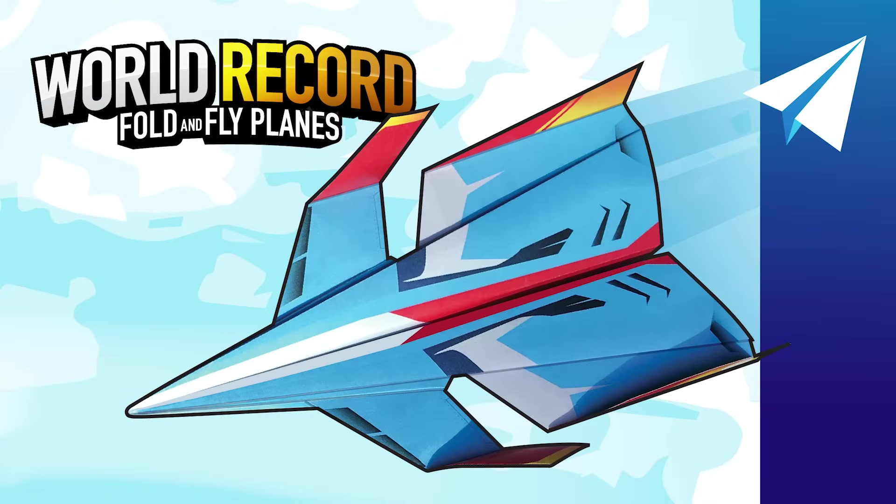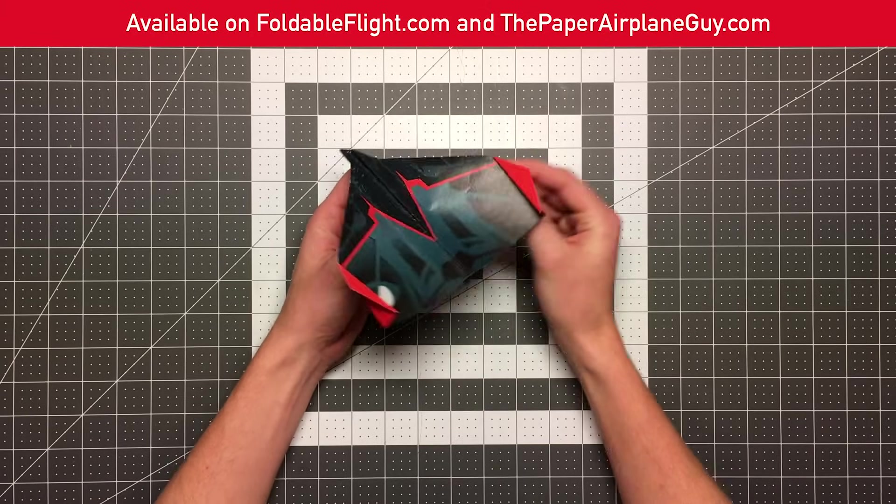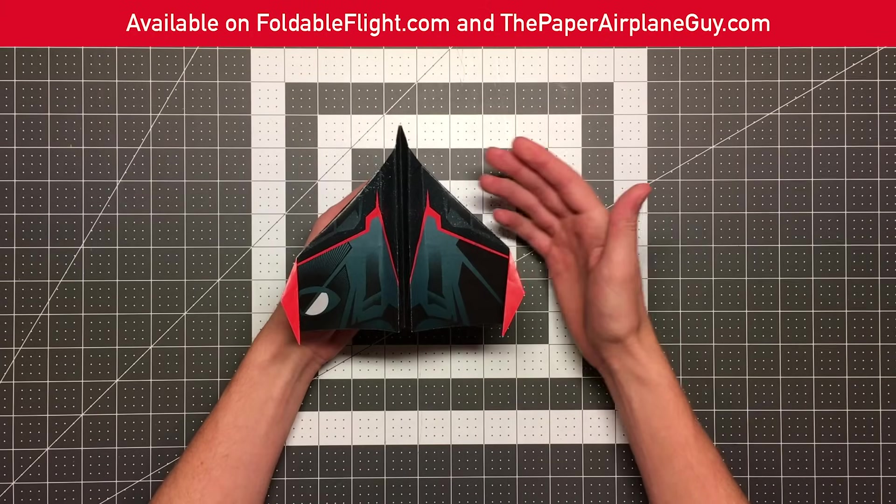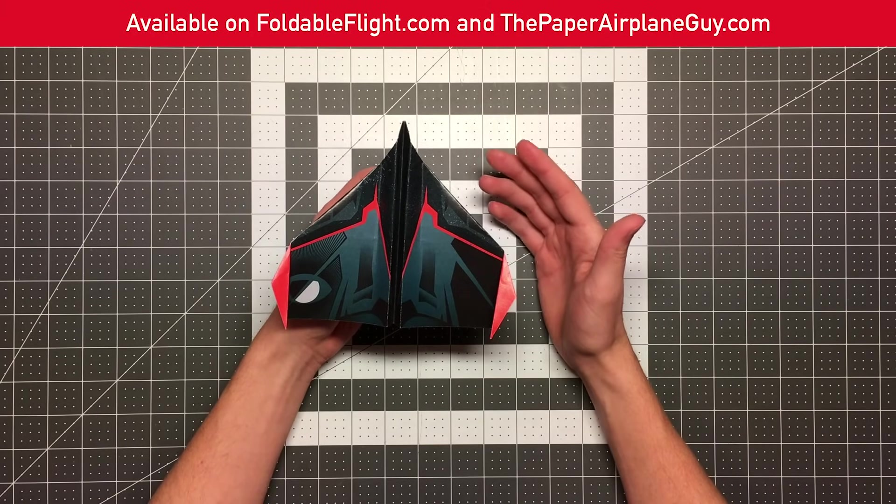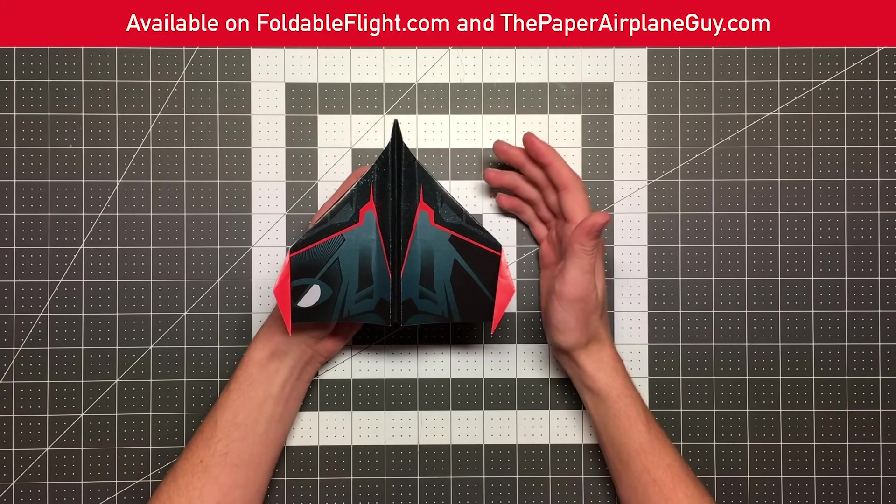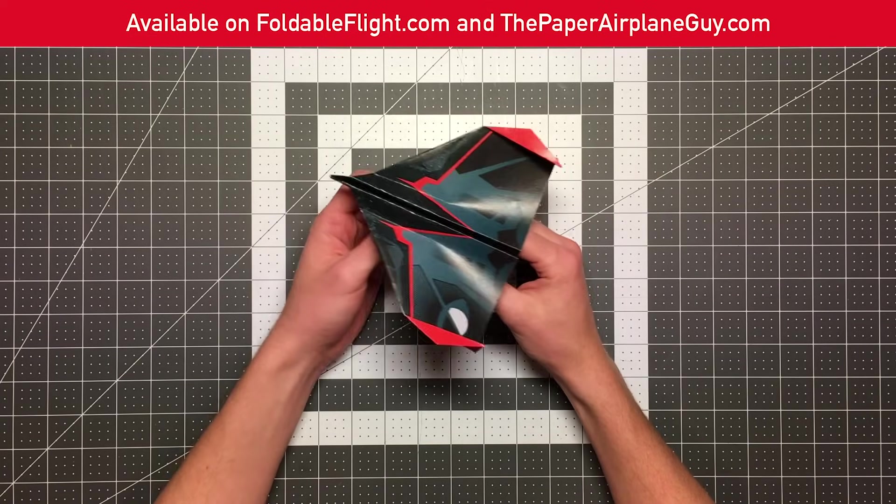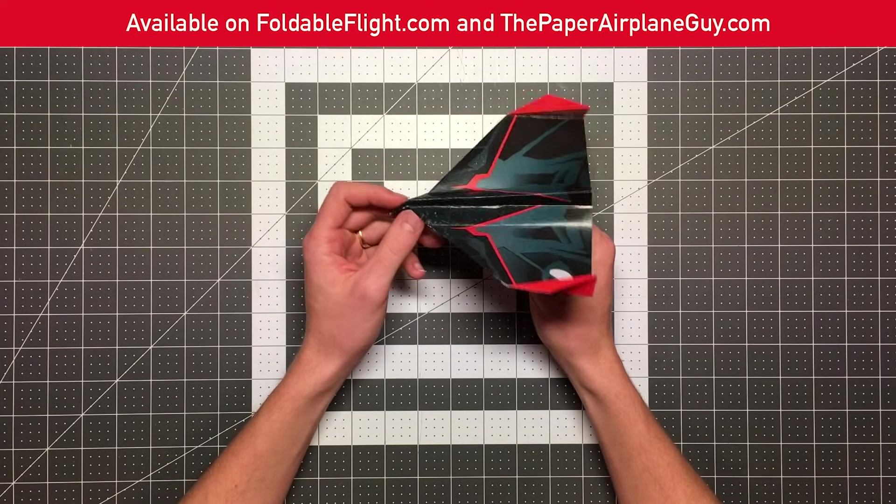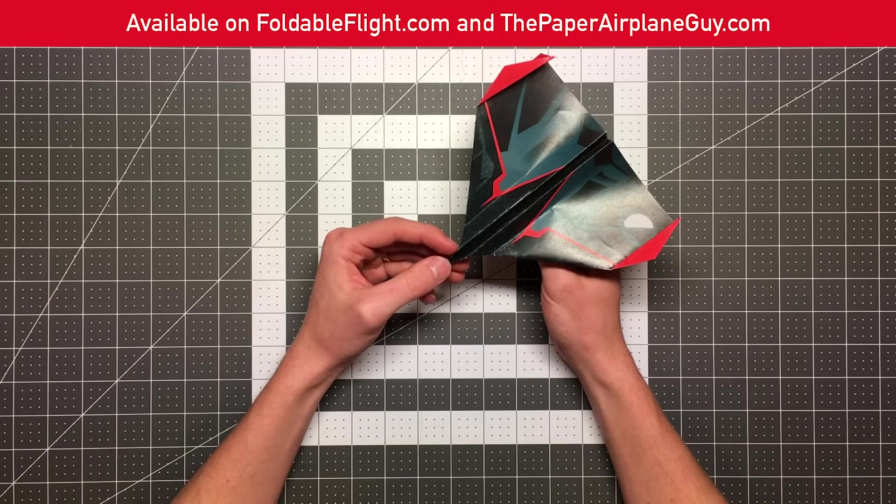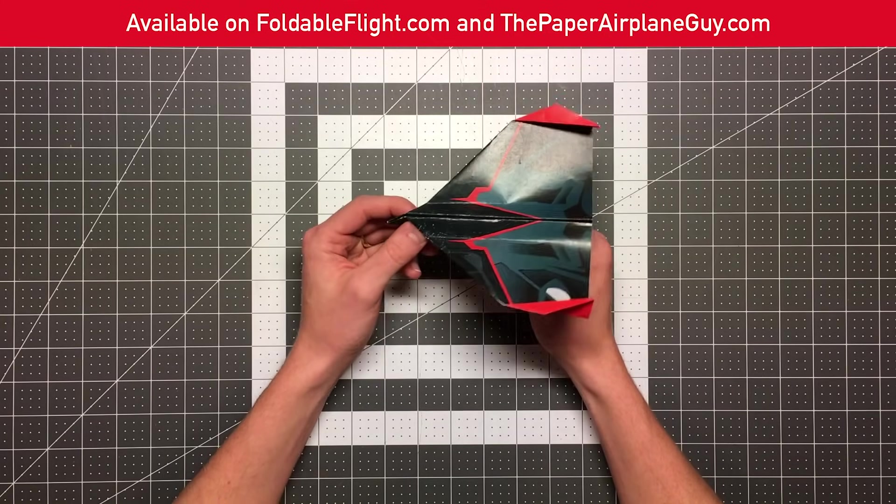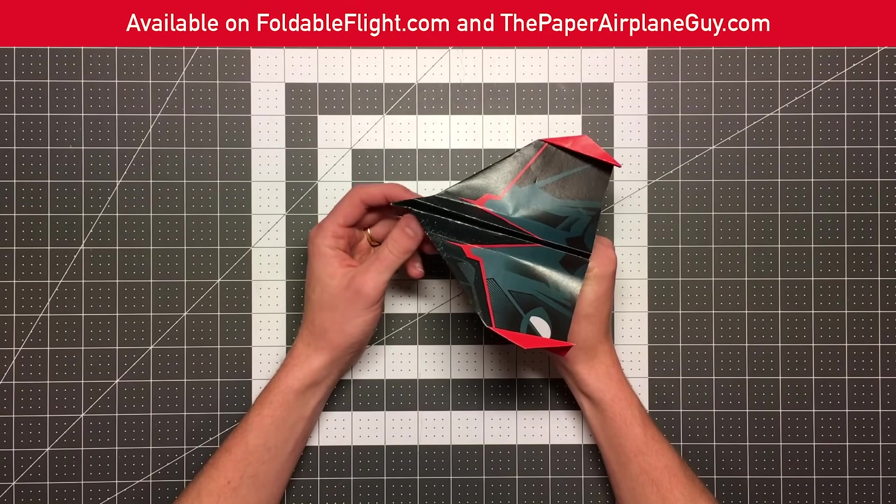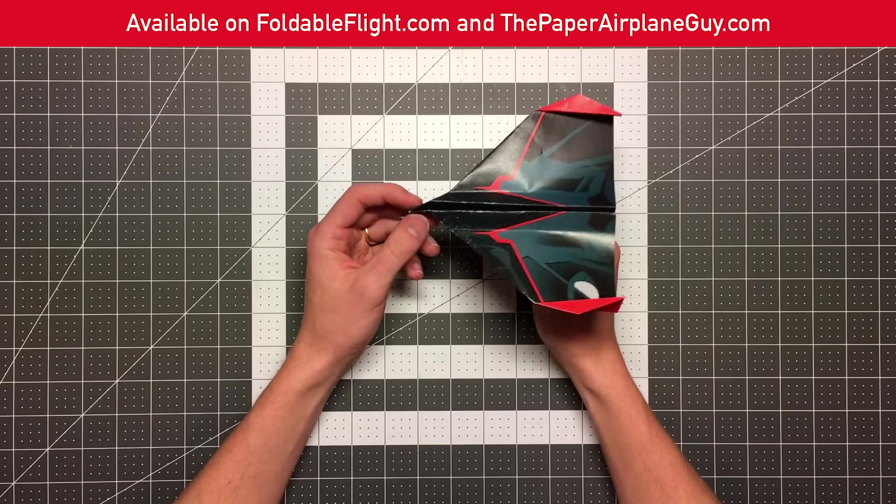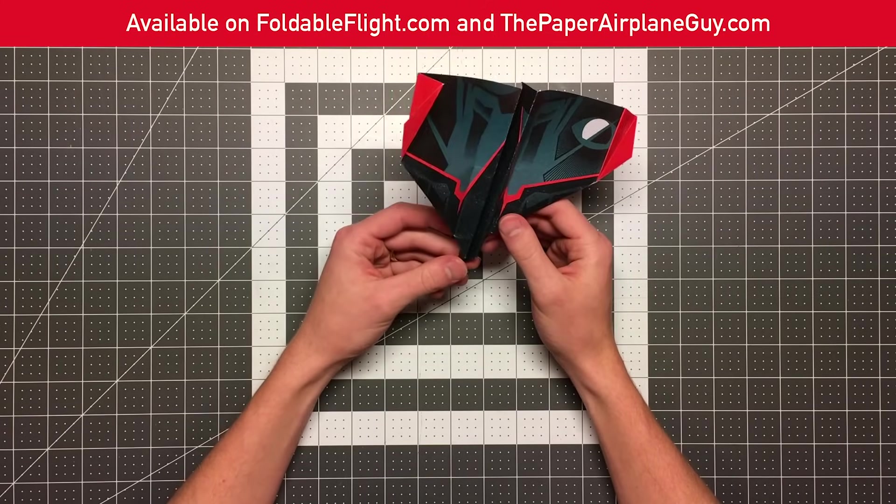I designed illustrated templates for those eight planes. That way your plane can look awesome like this rather than a plain white sheet of paper. So if that is interesting to you, head over to foldableflight.com or thepaperairplaneguy.com to purchase your copy there. A package will come with three templates for each of those eight planes.